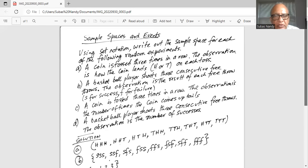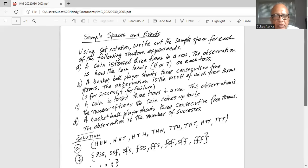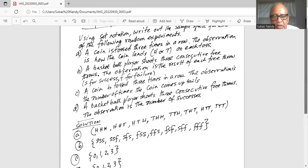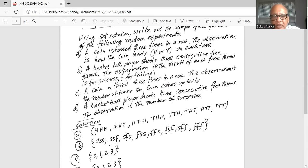For Part A, a coin is tossed three times in a row. The observation is how the coin lands, head or tail, on each toss. So it can be H, H, H — each of the coins lands with head face up. Then H, H, T — first two land on head, the next one on tail. It can be H, T, H — first one is on head, second one on tail, third one on head. Or it could be T, H, H — first one on tail, next two on head.